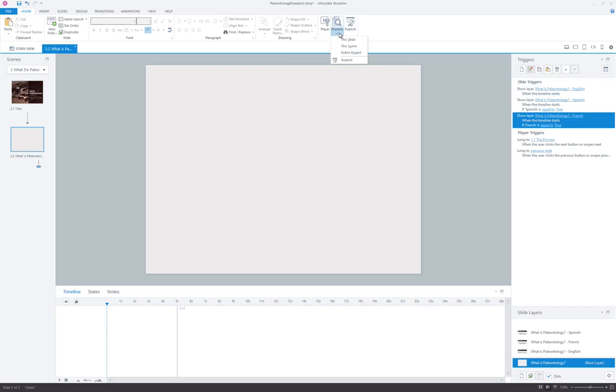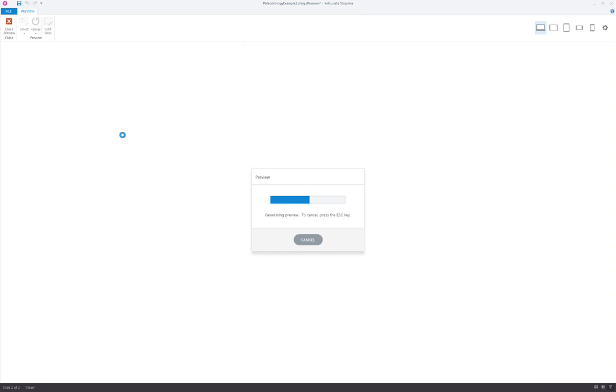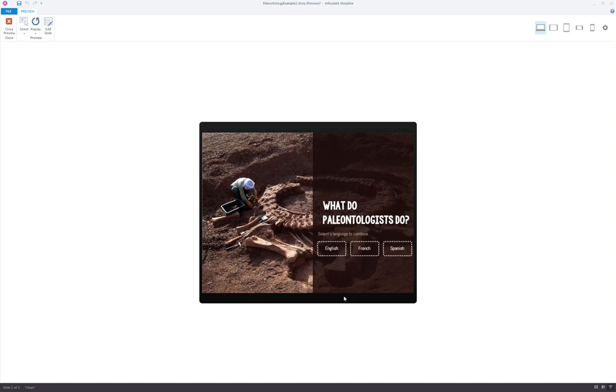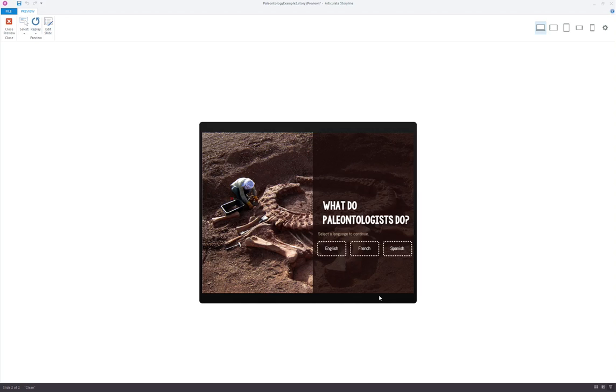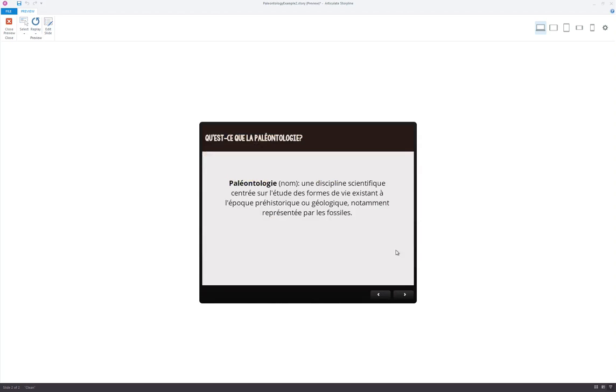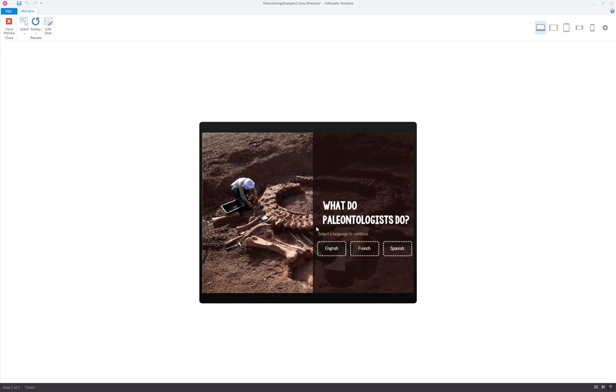Let's go ahead and preview this. And you'll see, for instance, if I click on French, we see the French version. Now what if I wanted to change my language and read in Spanish? Uh-oh, looks like I'm still seeing the French version. So what do we need to do here?